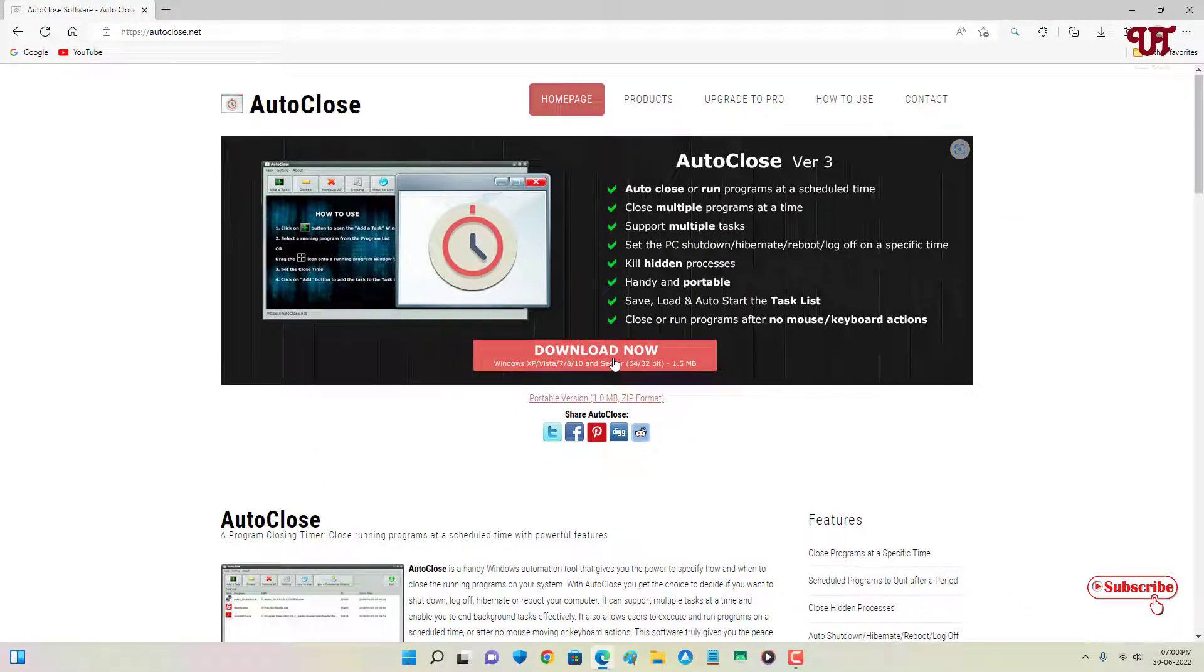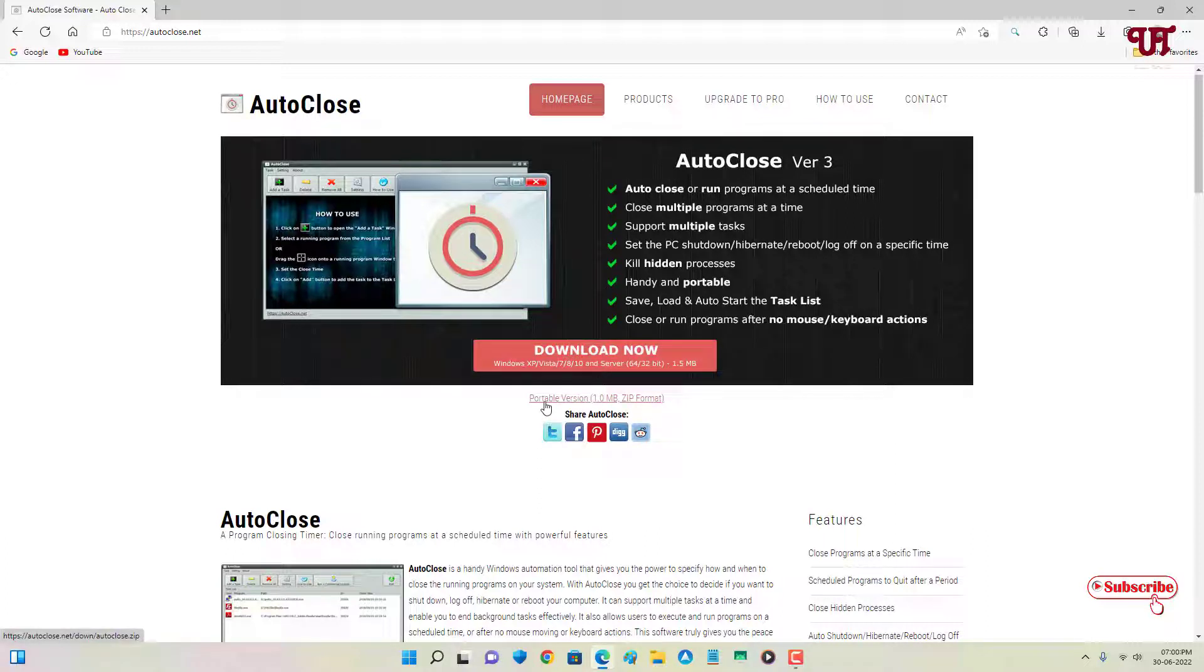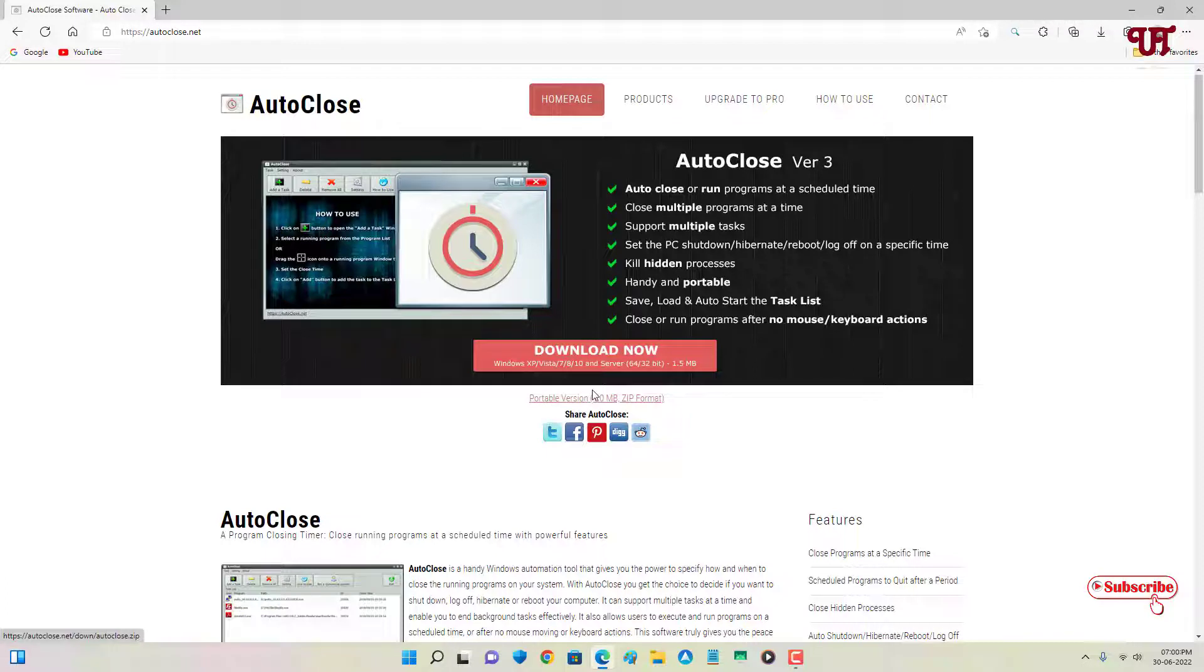Now you'll see your download options. If you want a portable version that does not require any installation, you can get this. If you don't want to install this software on your hard disk, you can use this. Or if you want to install it on your respective hard disk, you can download this option.